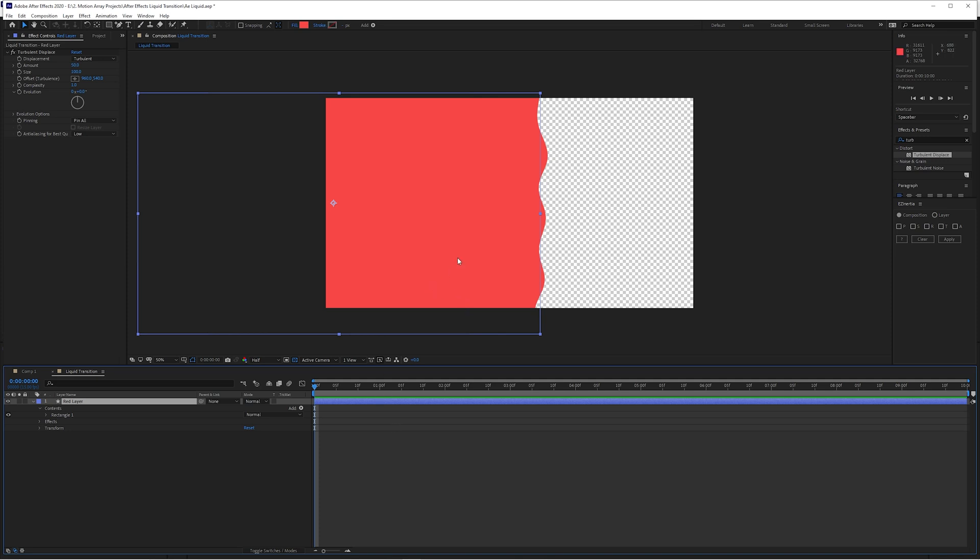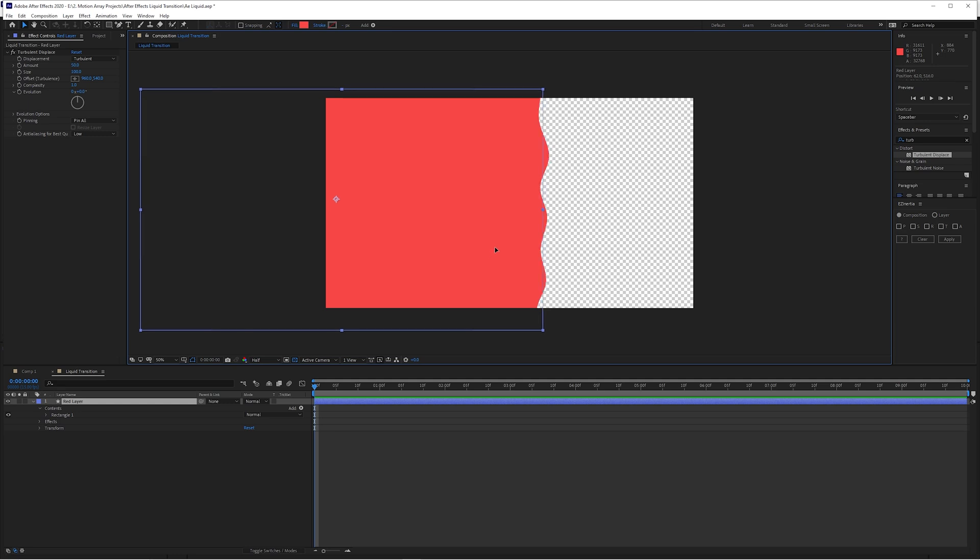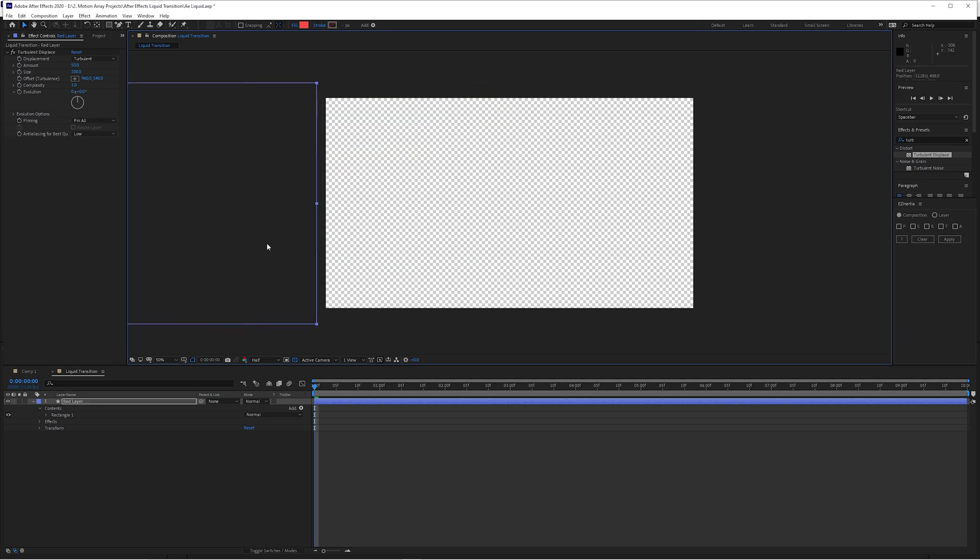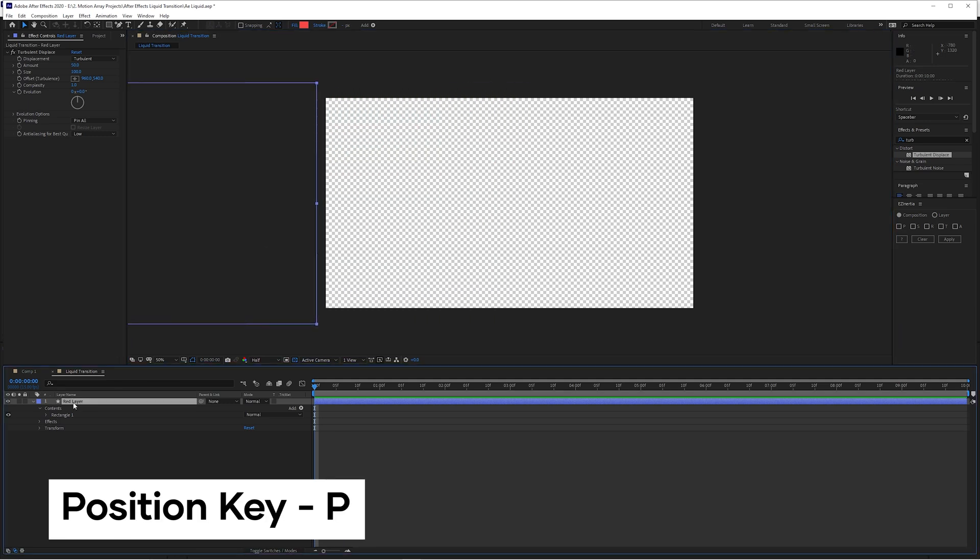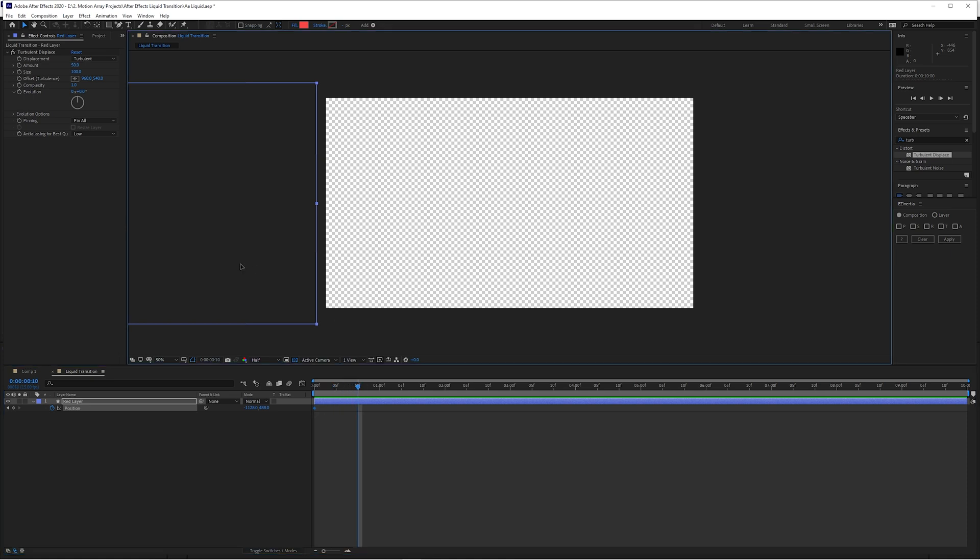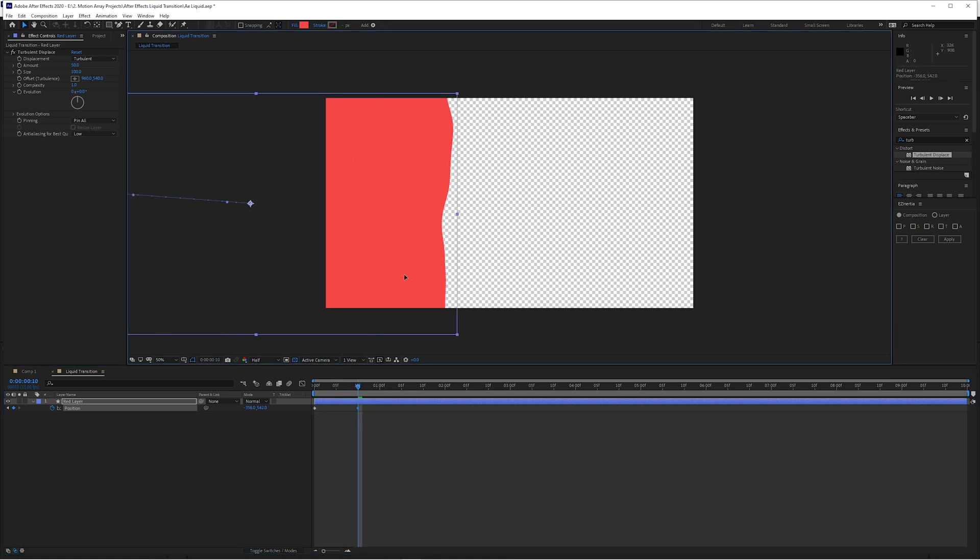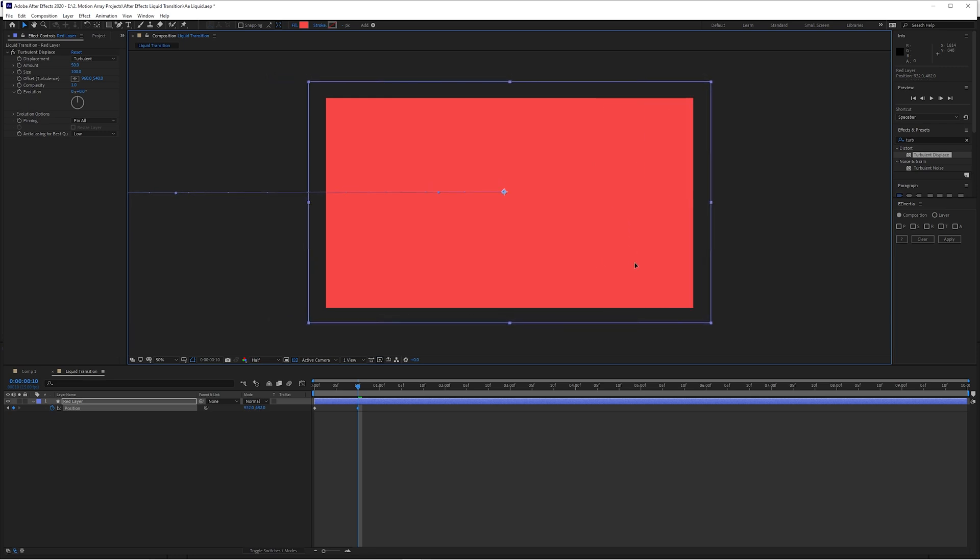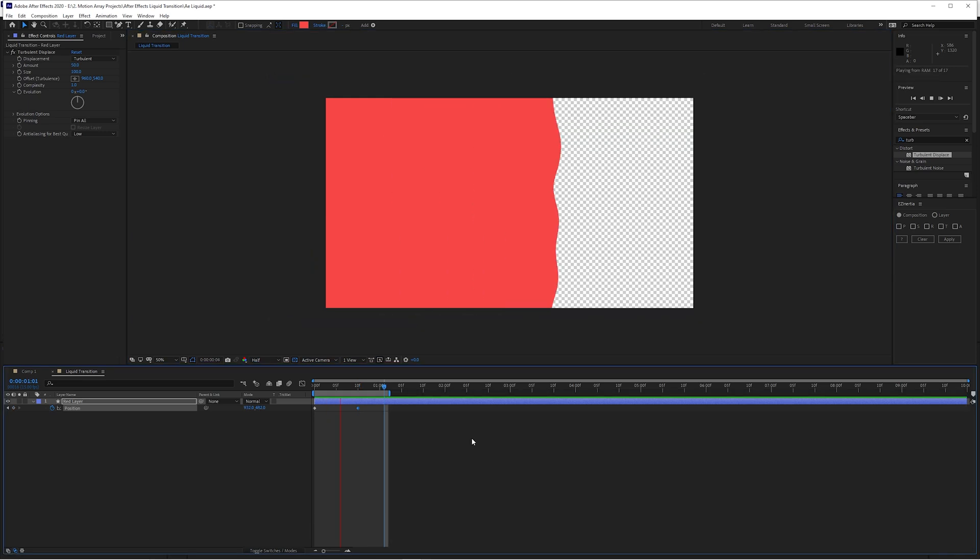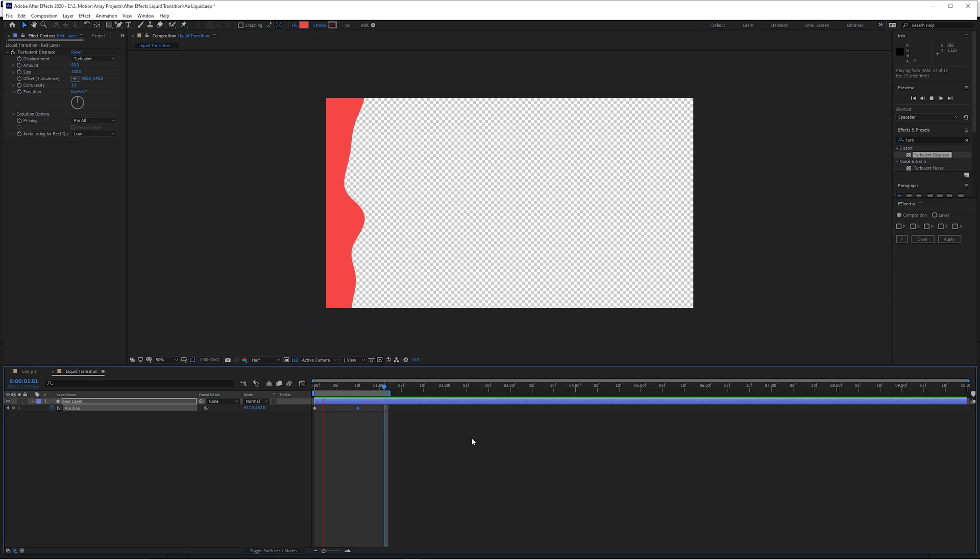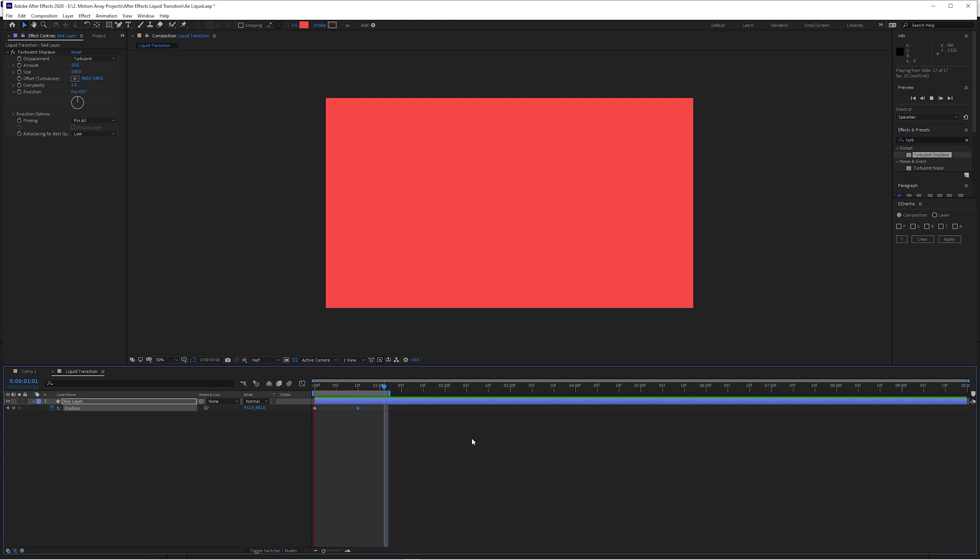Now that that's out of the way, let's move this completely off screen and let's go to position by hitting the P key. Click on the stopwatch here to activate the first keyframe, and let's move over a couple of frames, let's say like eight or nine frames. Then let's move this over until we completely cover the frame. This is what we have so far. Nothing crazy, but it's looking okay off the bat.